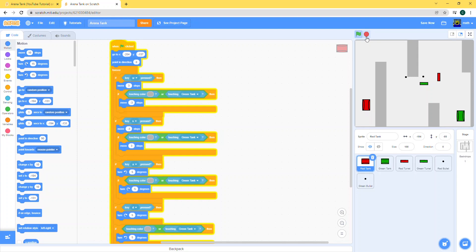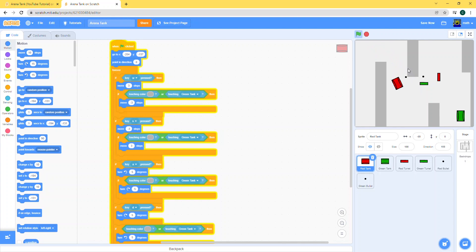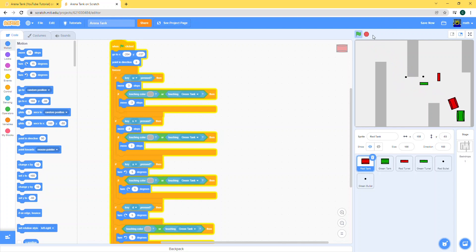Let's check if it's able to go through the other tank. Yep, it doesn't go through. Our code works so far.